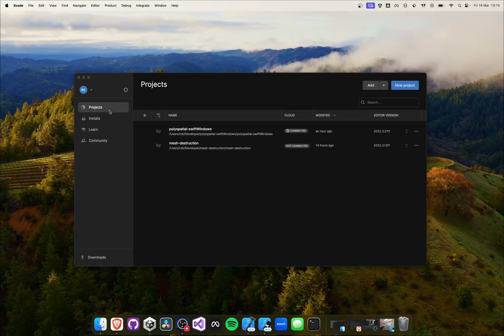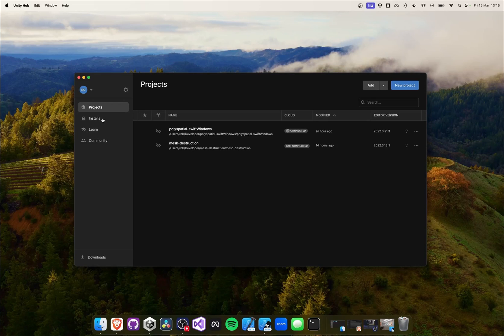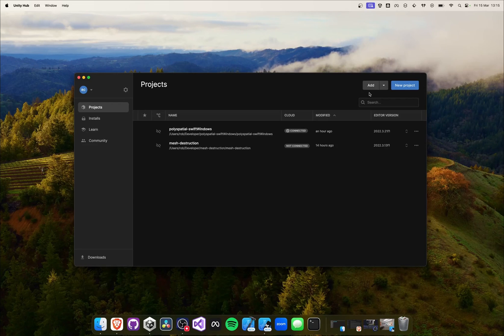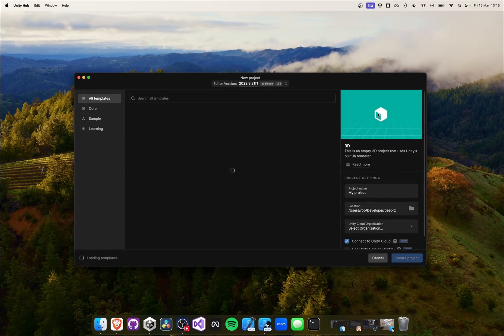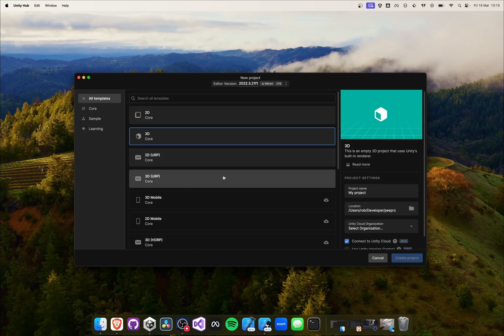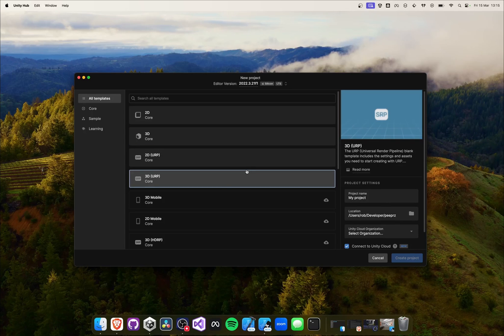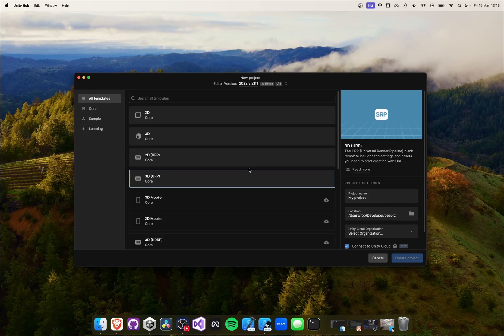While we can use either the Universal Render Pipeline or the built-in render pipeline, Unity recommends using URP when developing for VisionOS. Features like foveated rendering for VR and stereo render targets will only be compatible with URP.